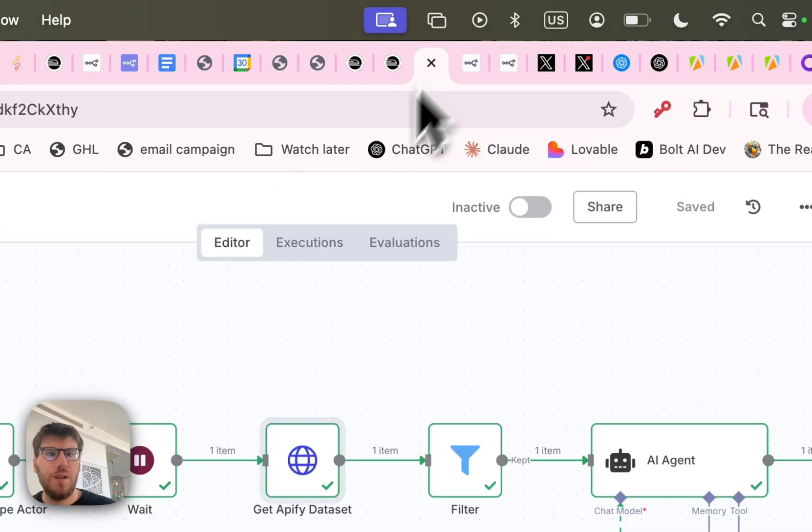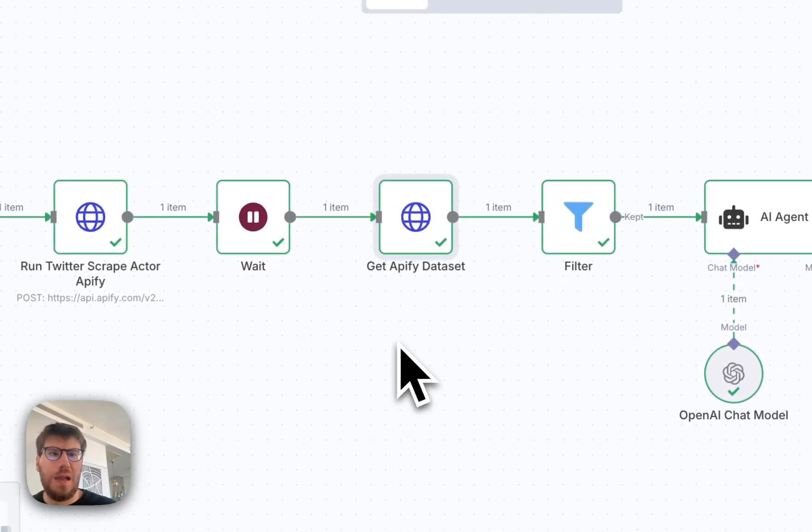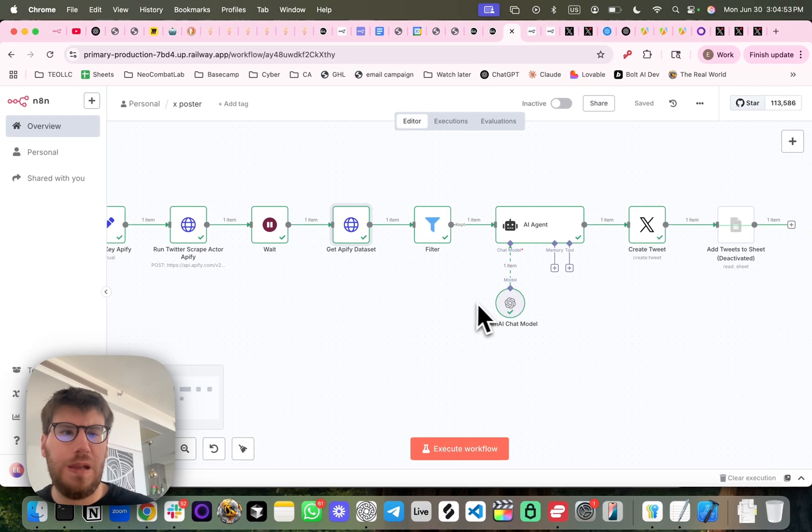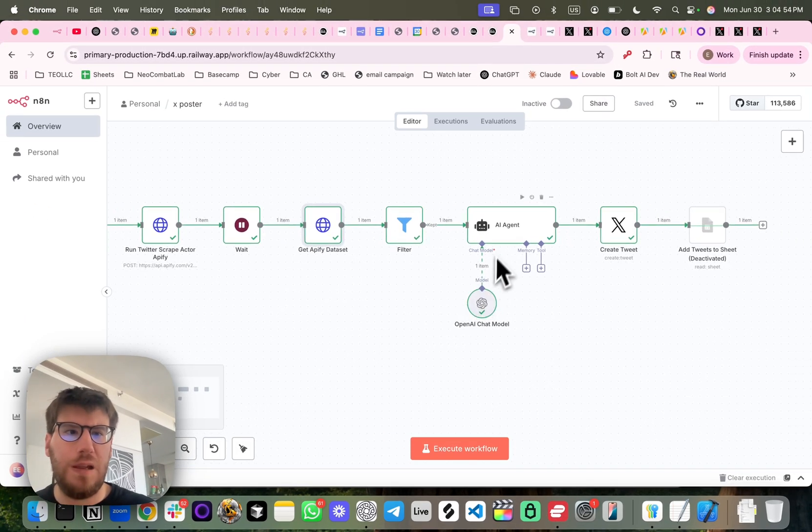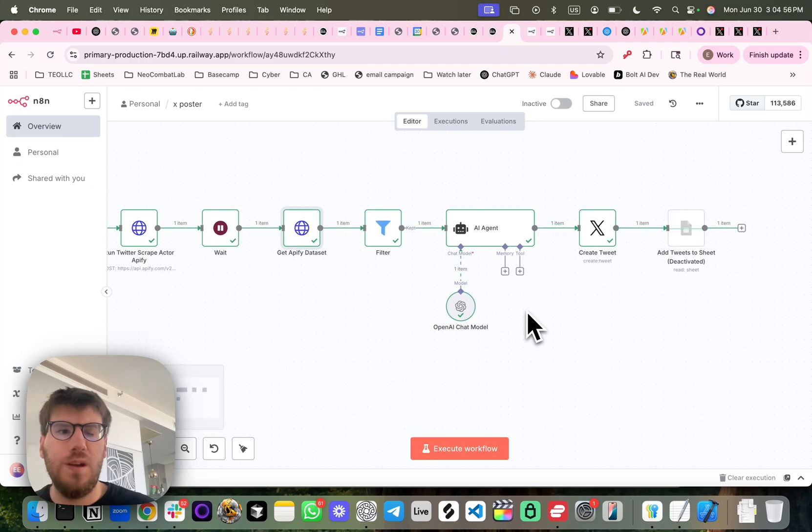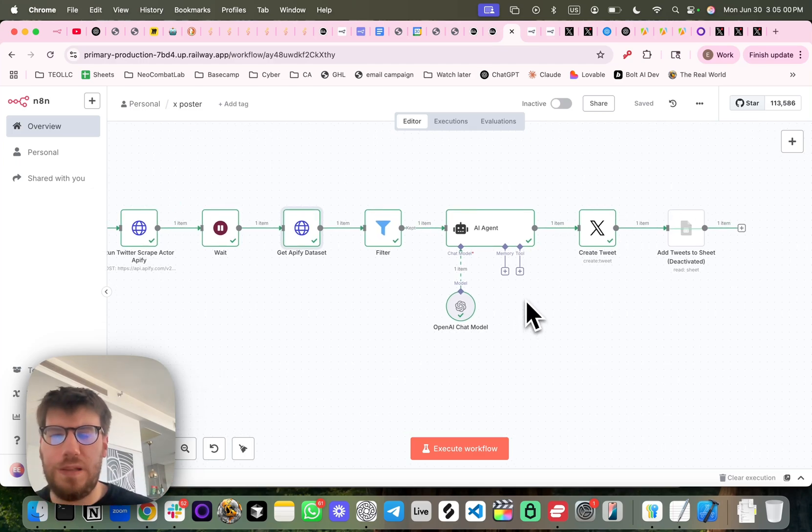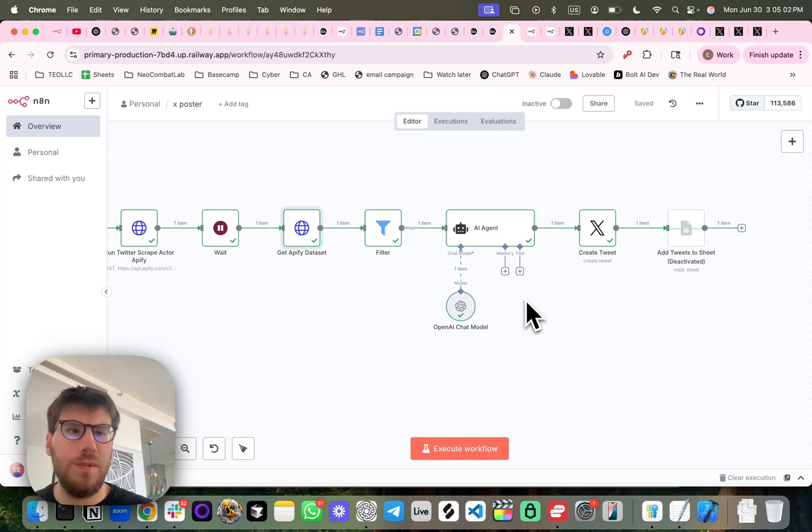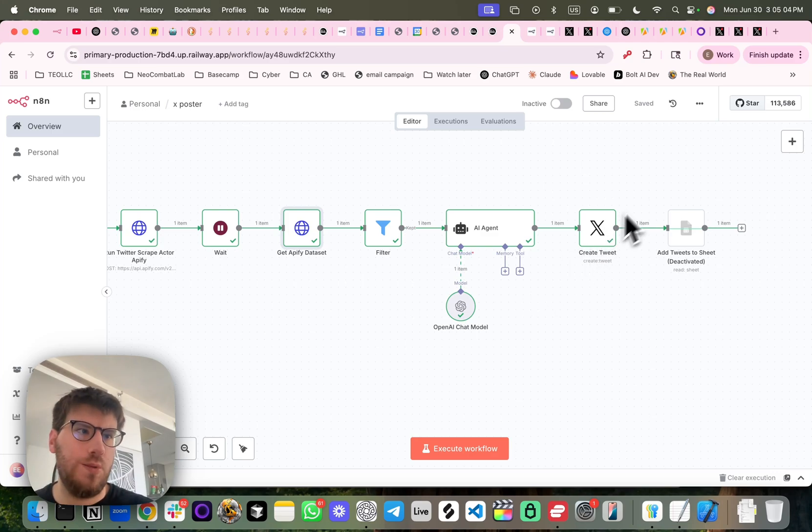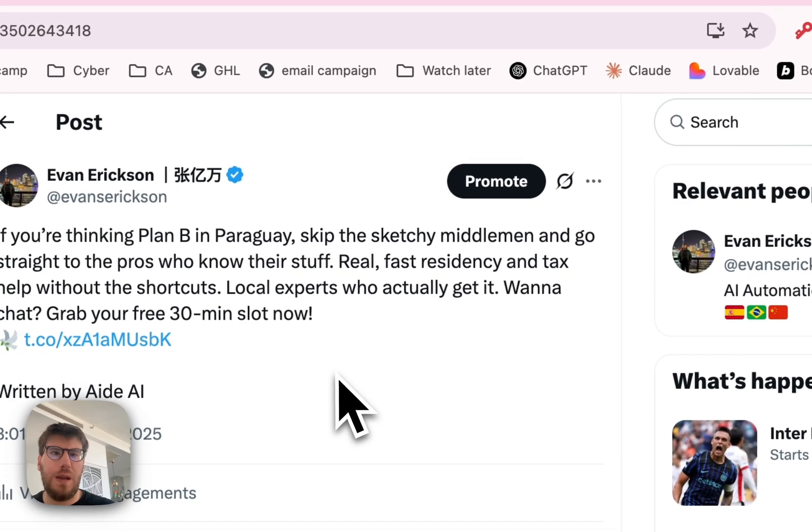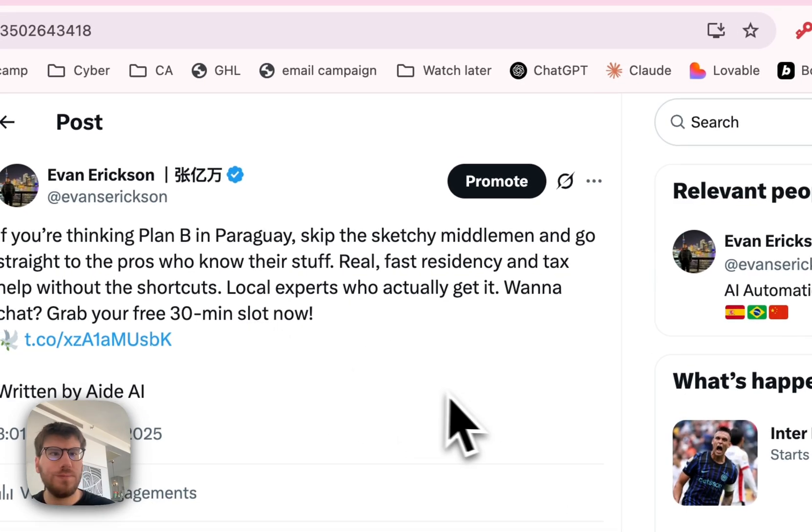I funnel that into an OpenAI chat model that I have, put a little bit of my own spin on it so that it is not the same, and then I auto-posted it to my X account, which you can see right here.